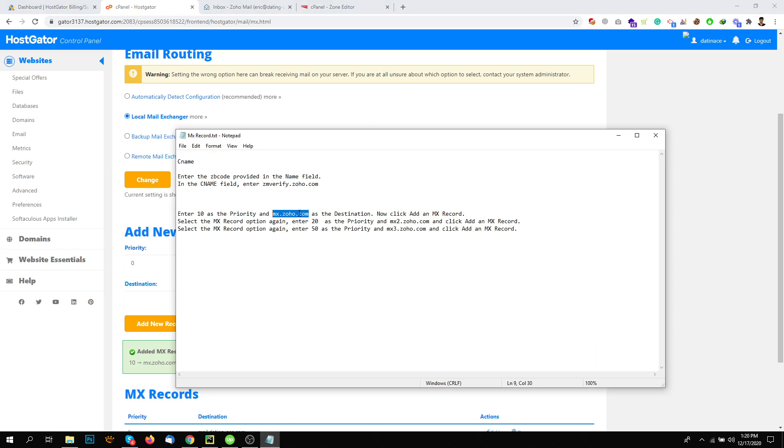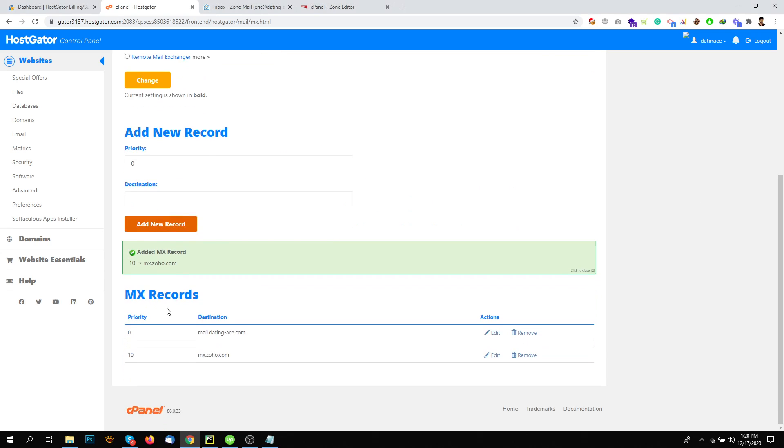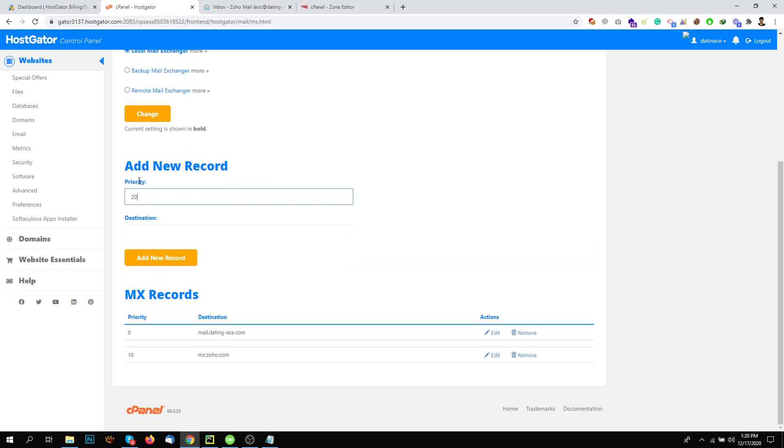So I will do the same for the second. Second is MX2 and the priority is 20. So priority is 20 and the destination is this one.